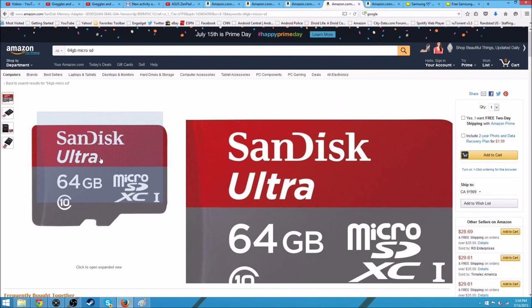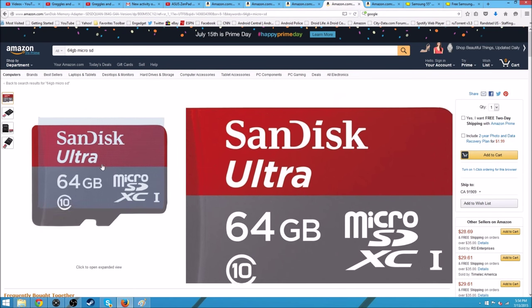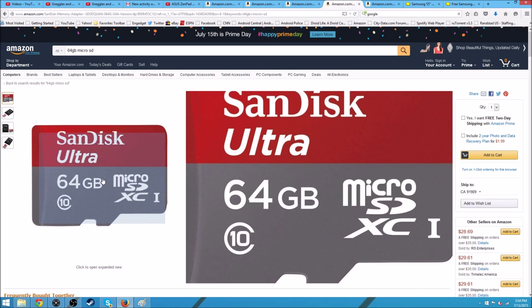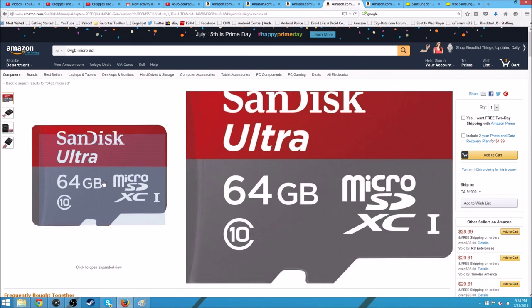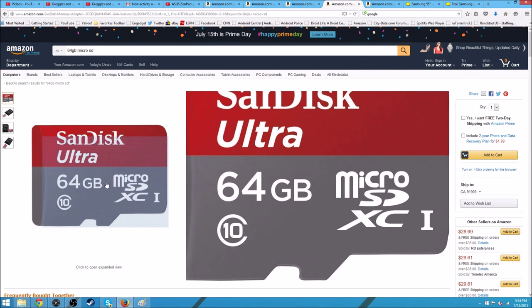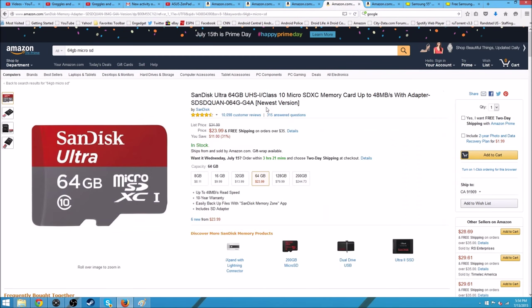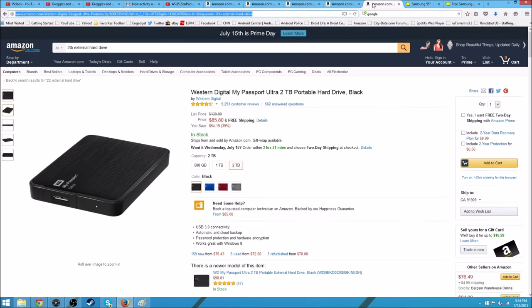If you're gonna buy one, 64 gigabytes is the sweet spot. Make sure it's pretty fast. These ones are not the fastest - they do have UHS-3, but those are a little bit more expensive. 64 gigabyte UHS-1 is the sweet spot at $24. Sometimes you can get it between $15 and $20 on sale - those are great pickups.